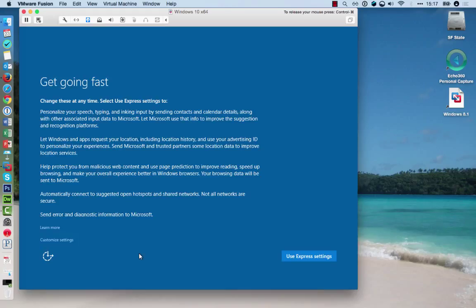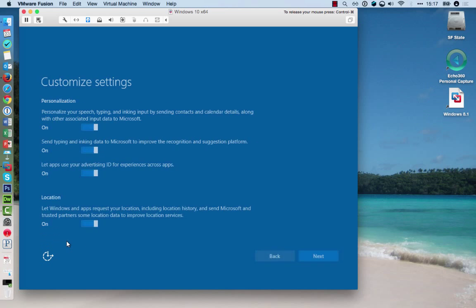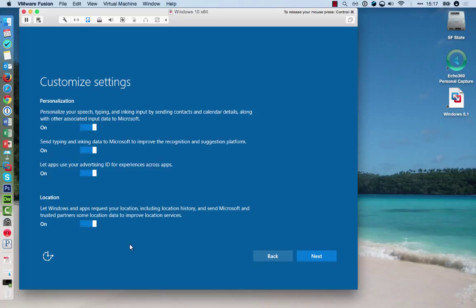With Windows 10 in particular, it's a good idea to customize these settings to adjust the privacy settings to your liking. As by default, a lot of things are turned on to share. That might not always be in your interest.